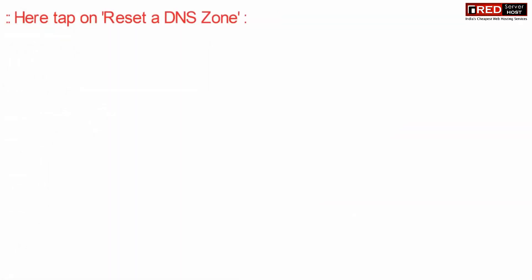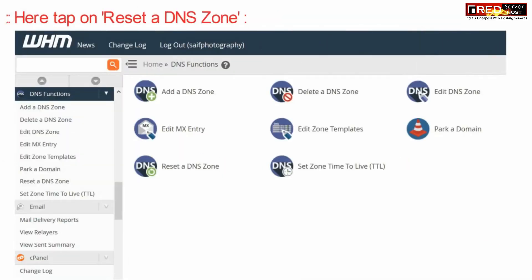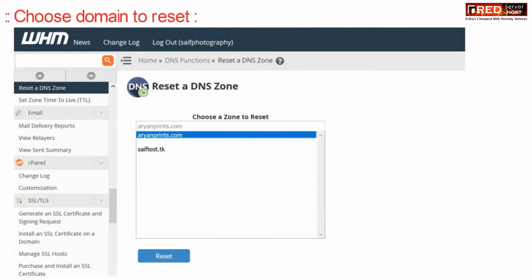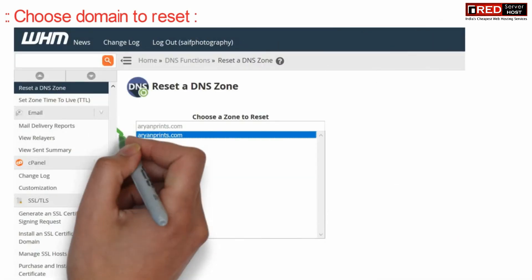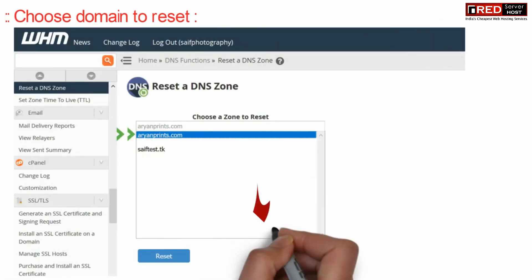Now here click over Reset a DNS Zone. Then just choose a domain name to reset.